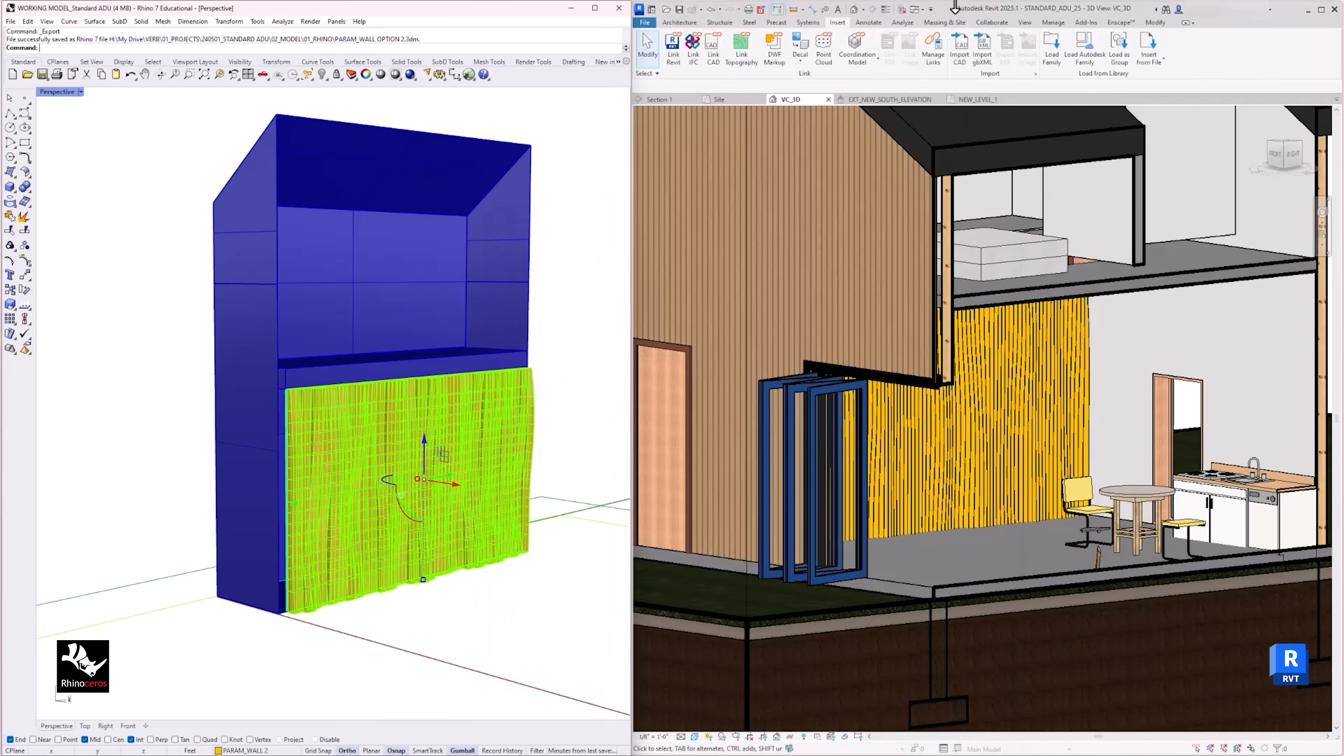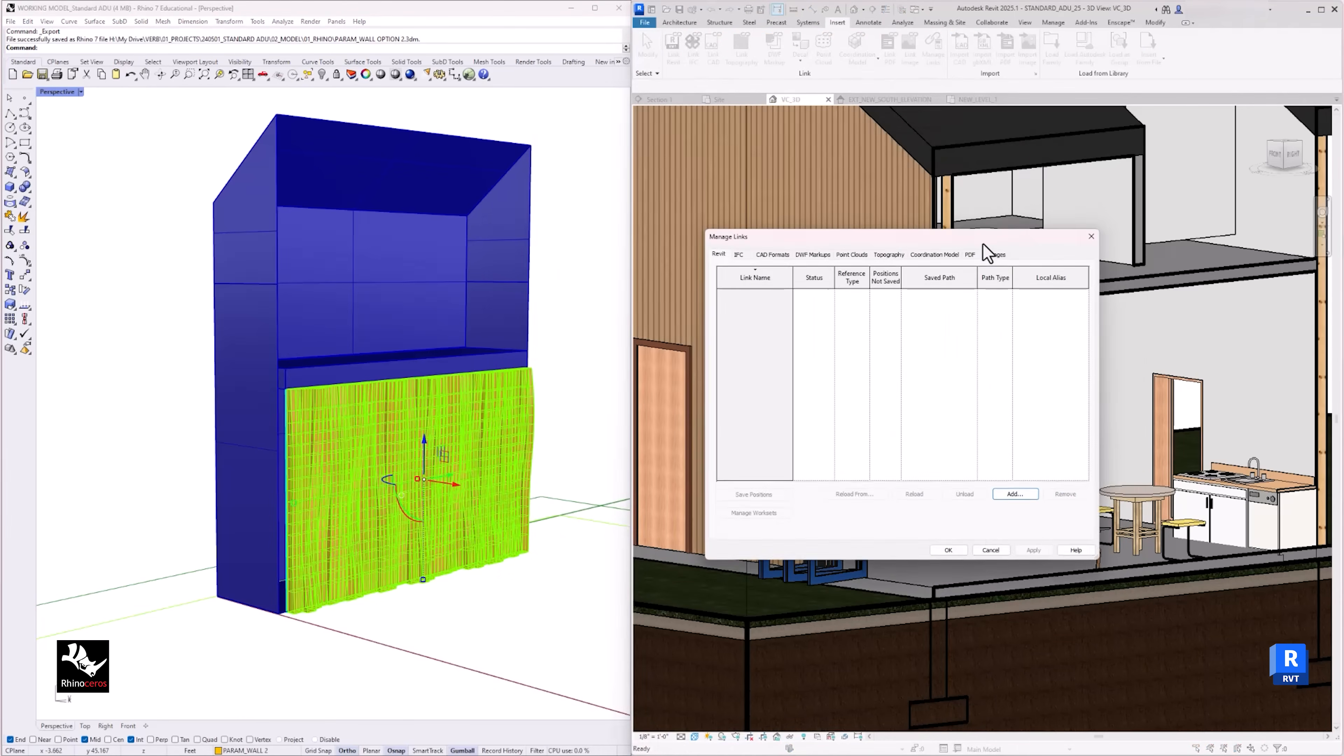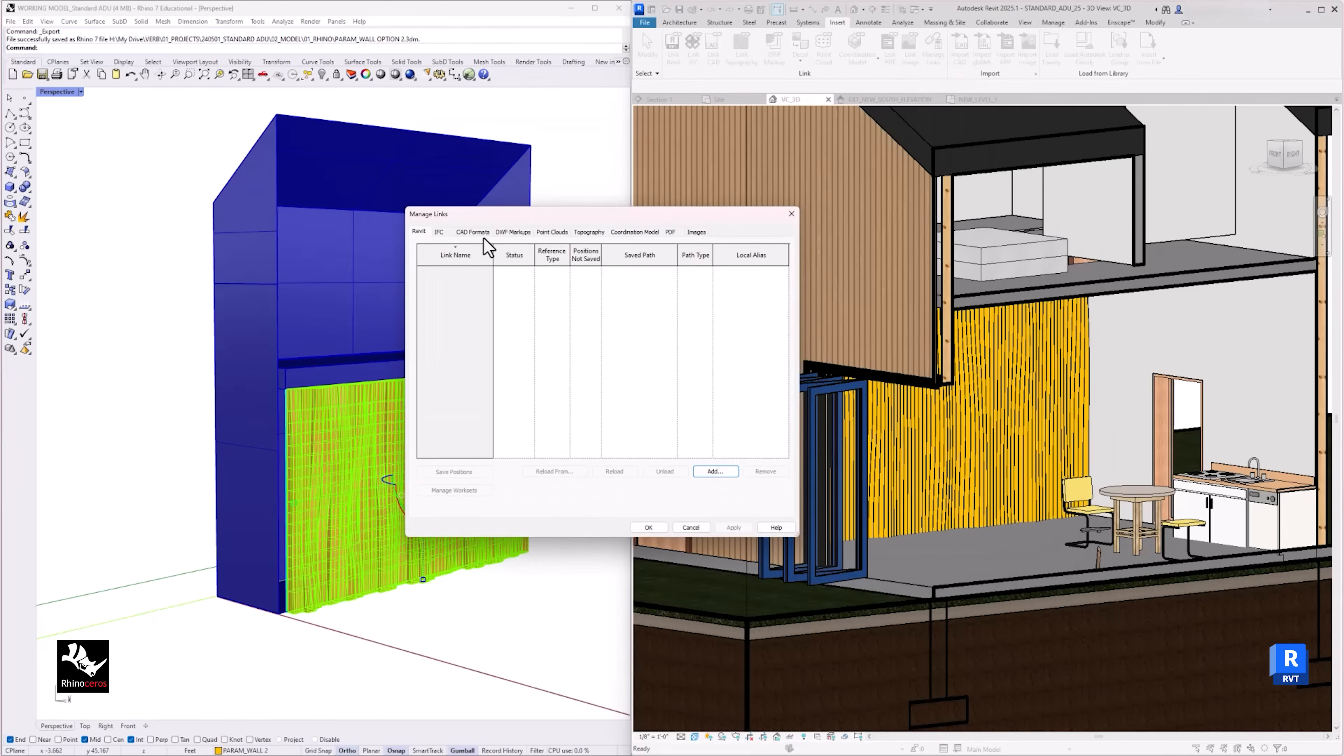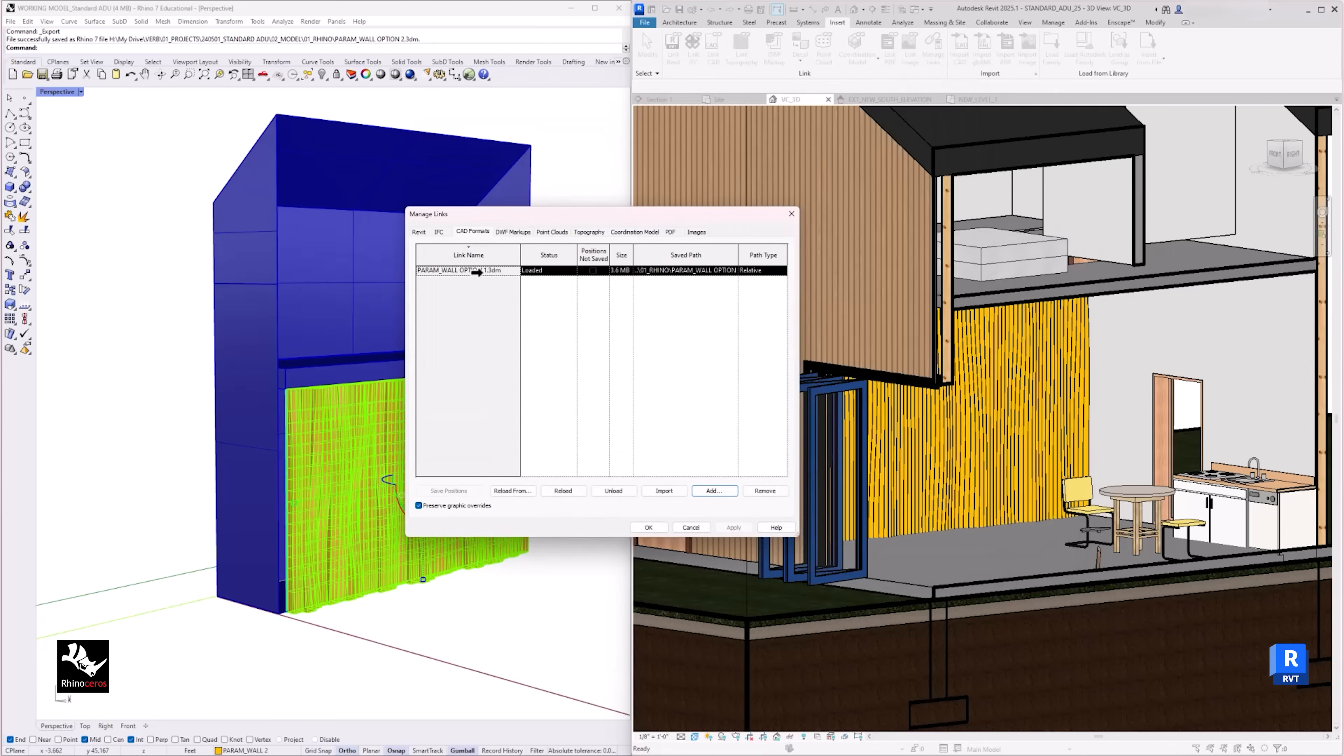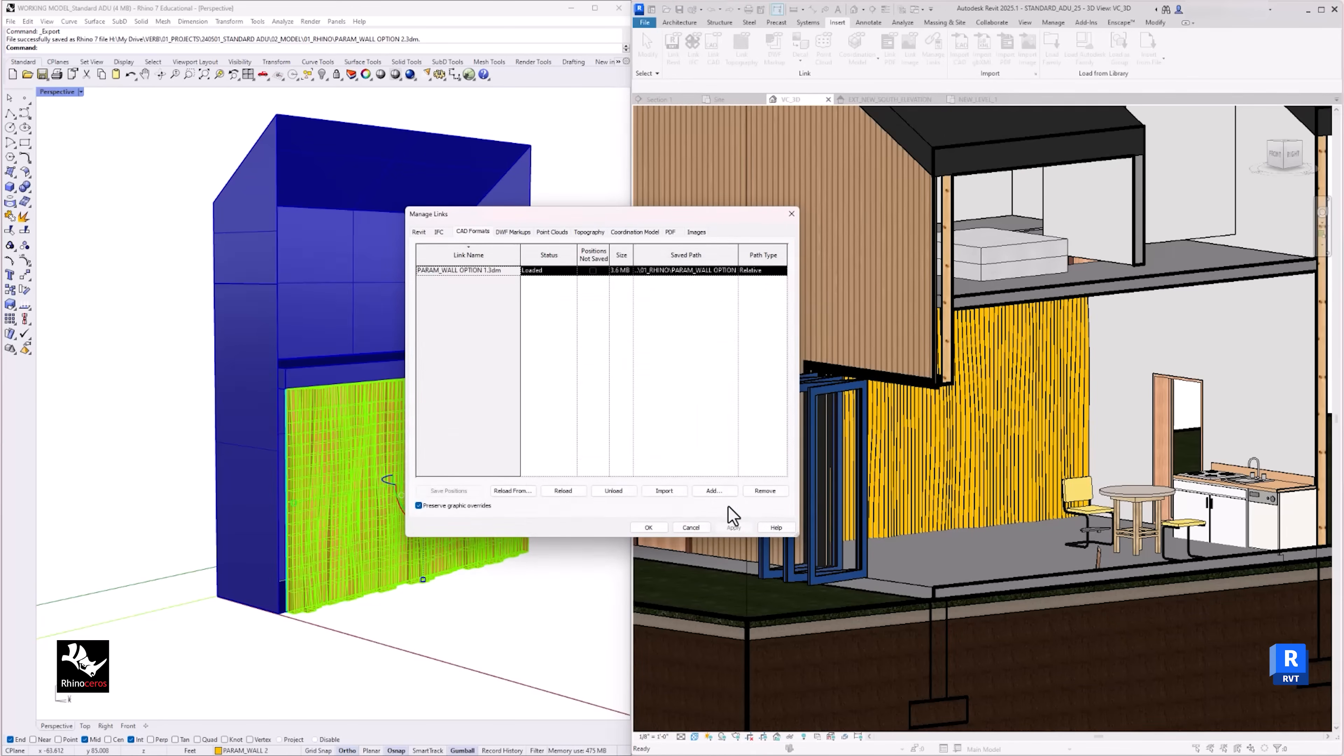To do that, you will need to go to Revit, go to Insert, Manage Link. Under the CAD Format tab, select the file you want to update, reload, then hit OK. Now the imported model is updated in Revit.